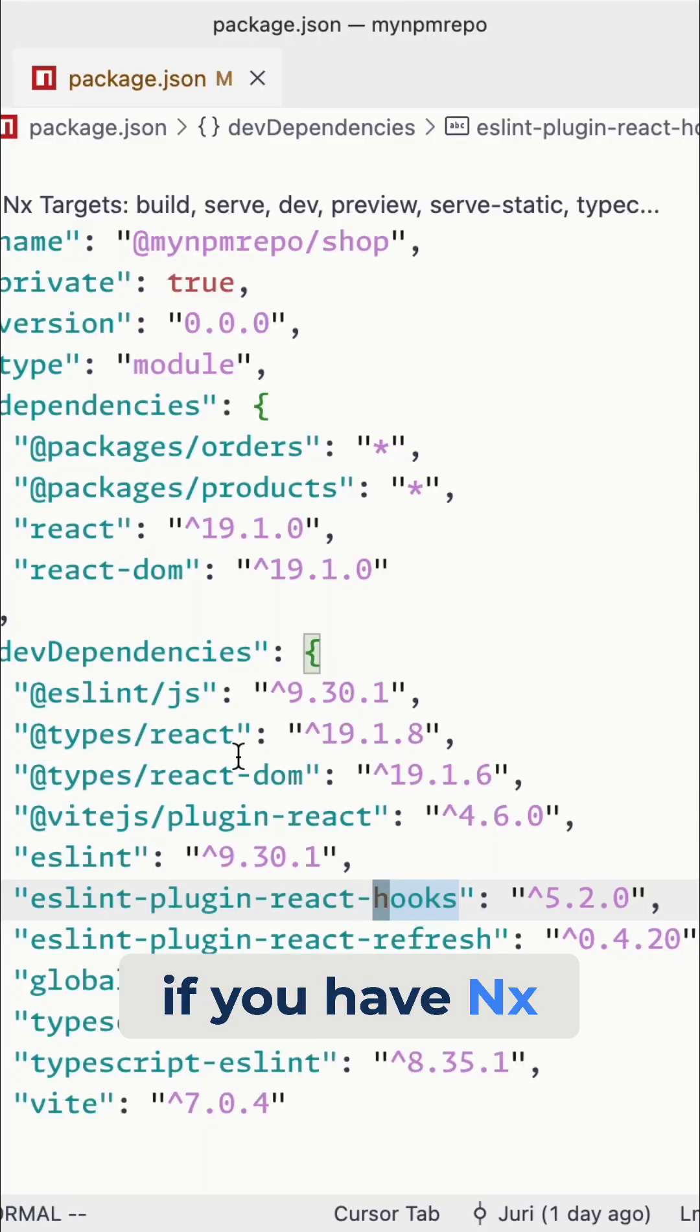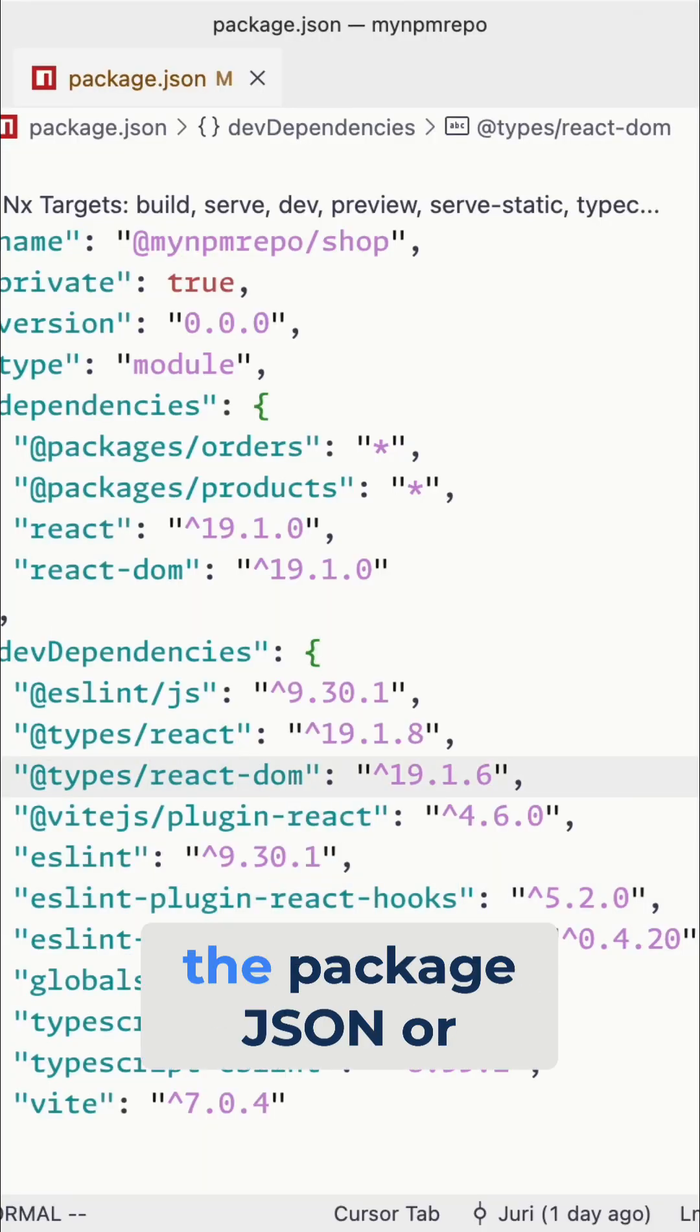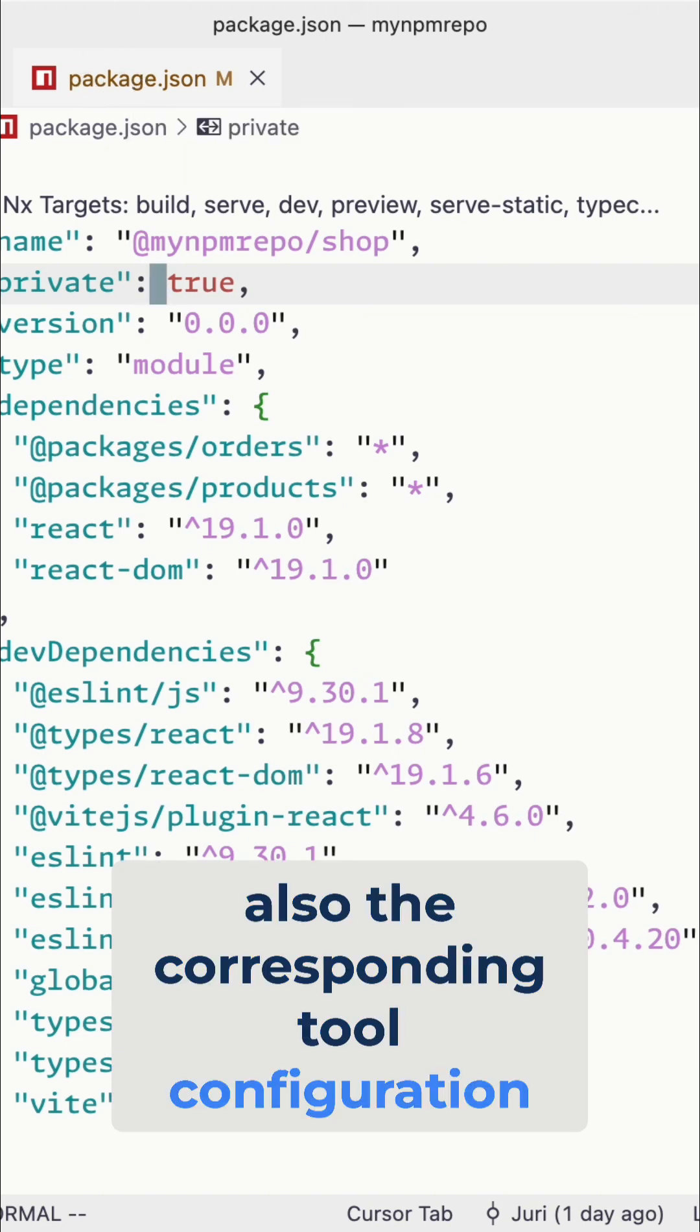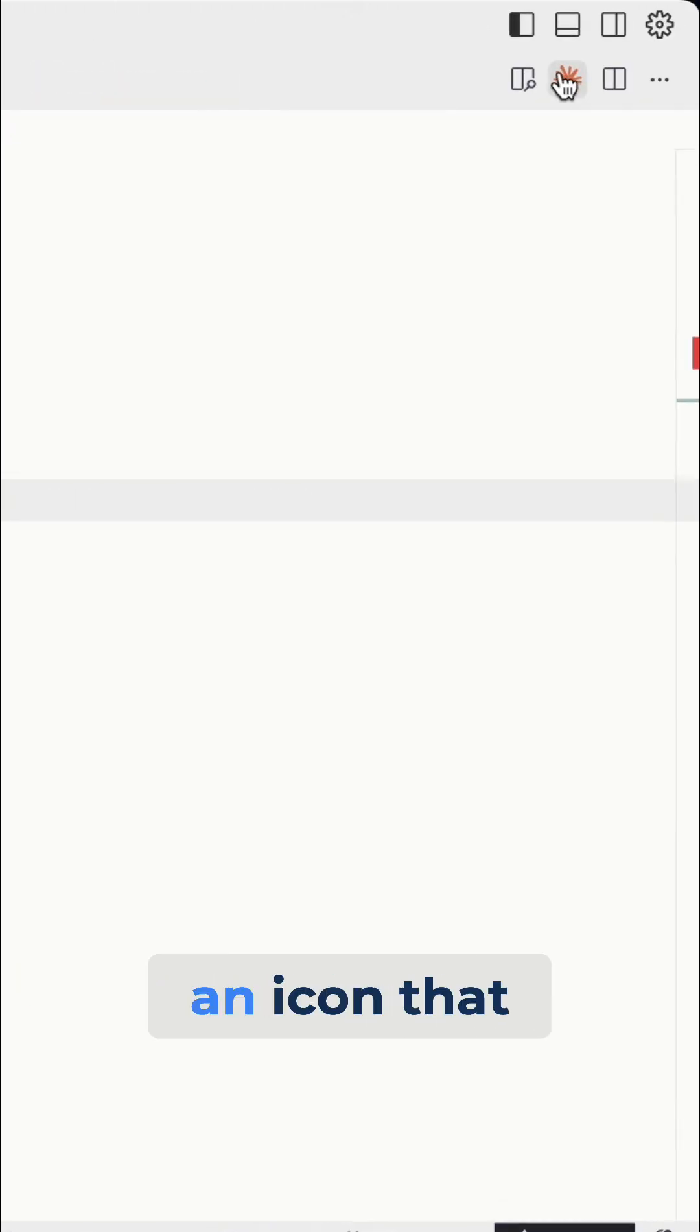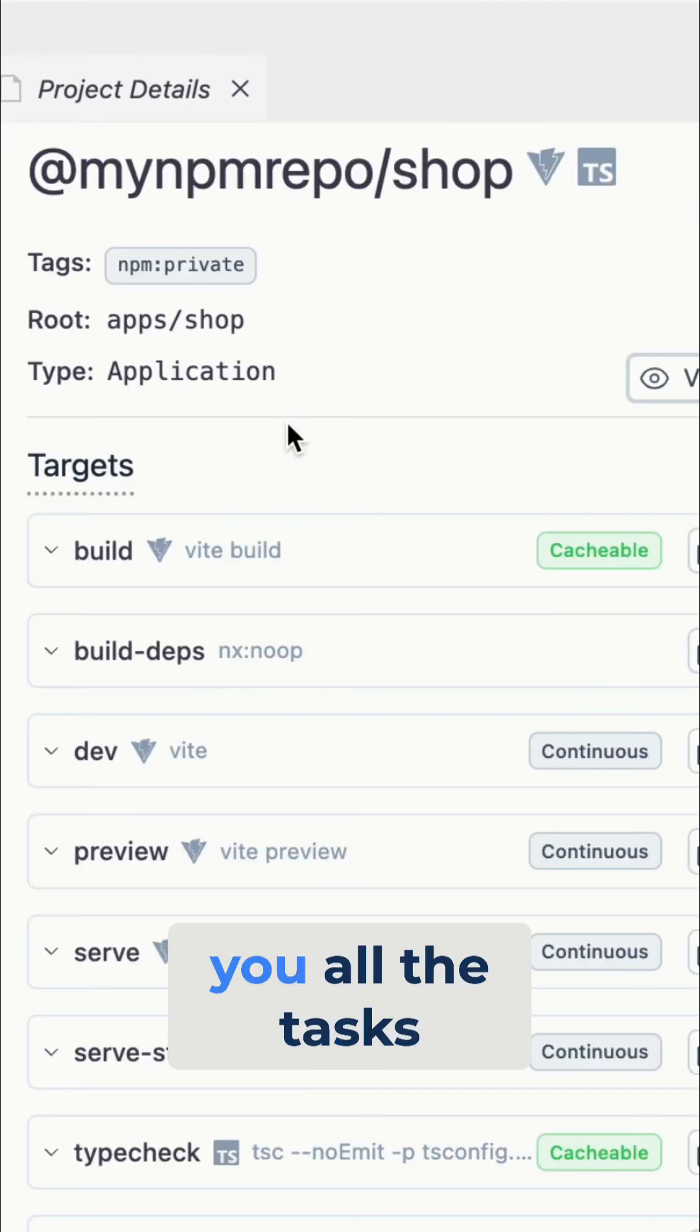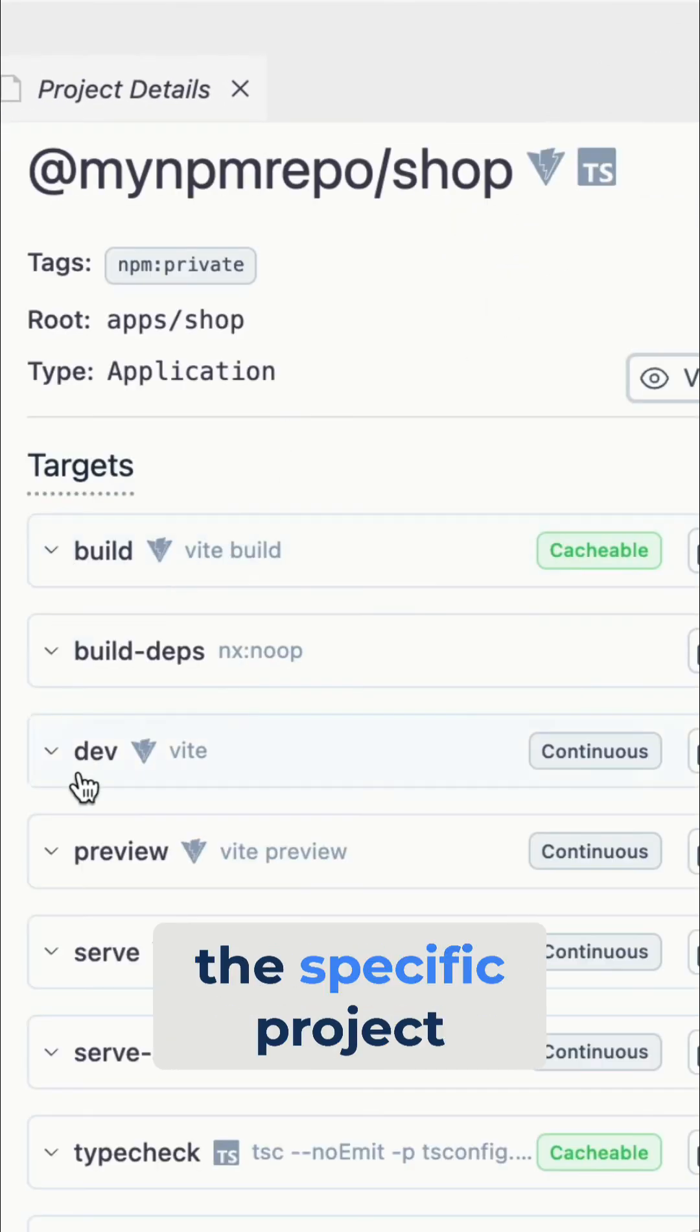So if you have NX console installed, if you open up the package.json or also the corresponding tool configuration, such as in this case VIT config, there's an icon that you can open and it will show you all the tasks that are defined for this specific project.